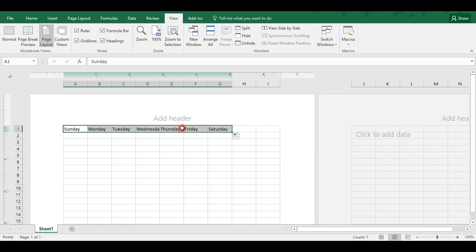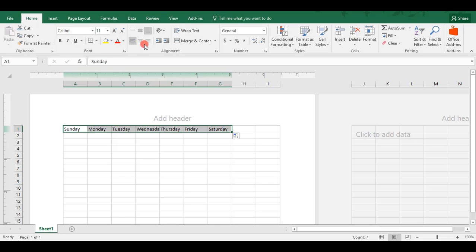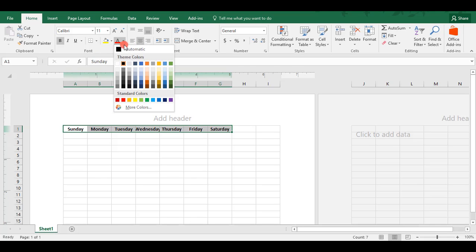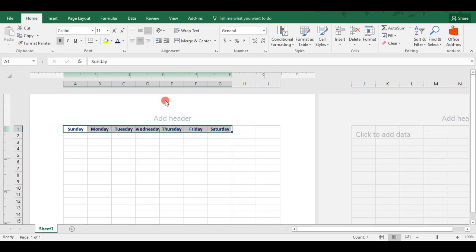Once we have this, we'll now center them. We'll go back to the Home tab. We'll choose Center. We'll bold them. And then we'll give them a little bit of color. Let's make them a dark blue.